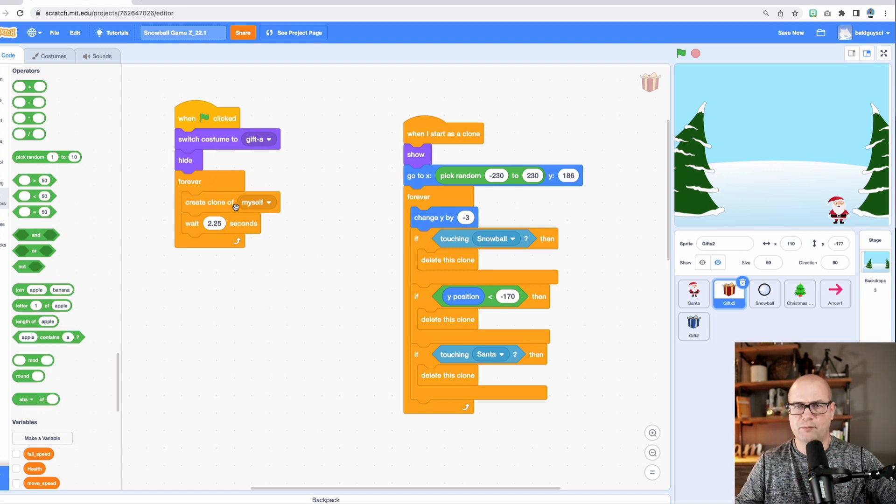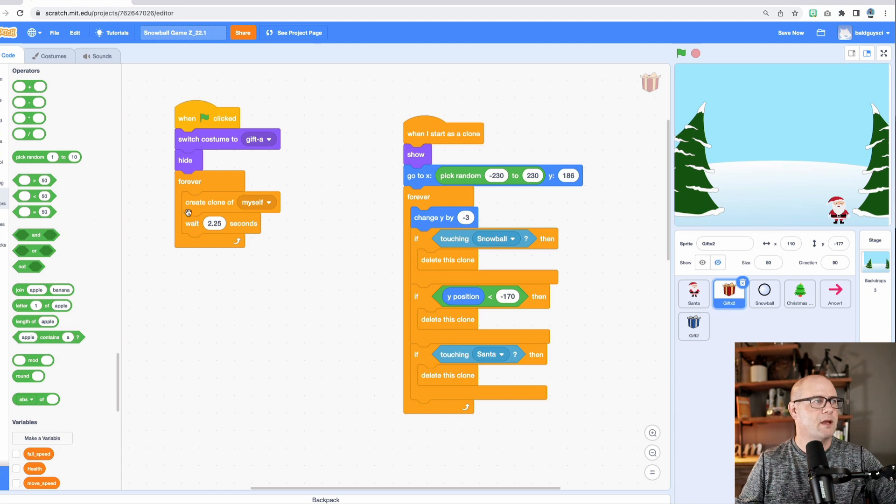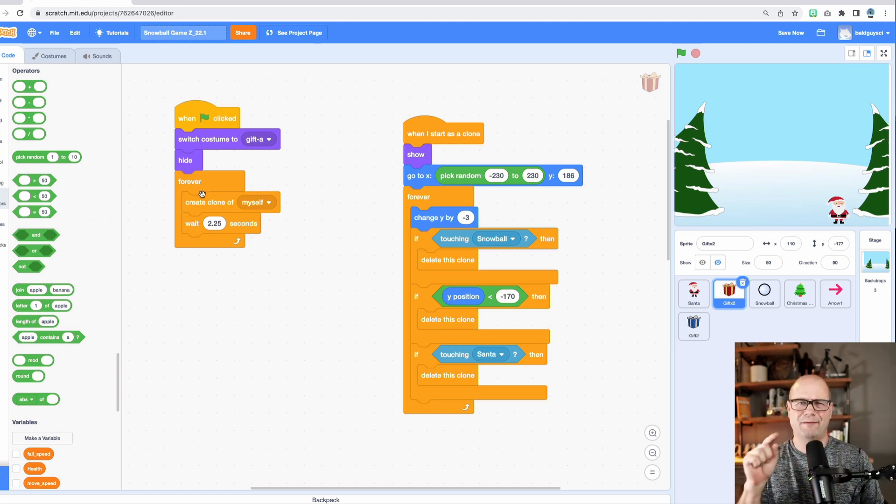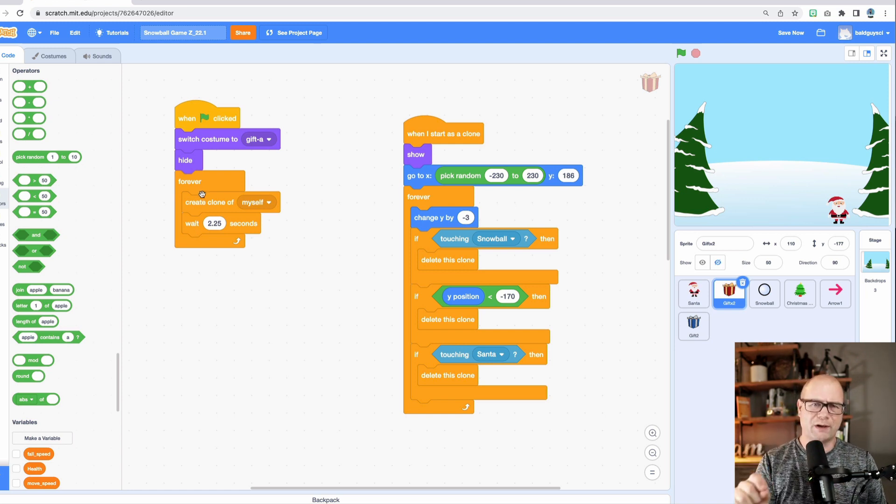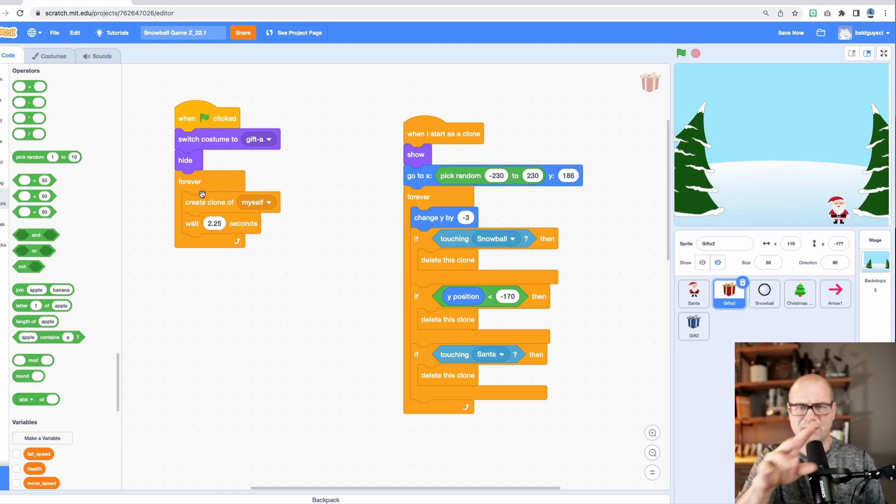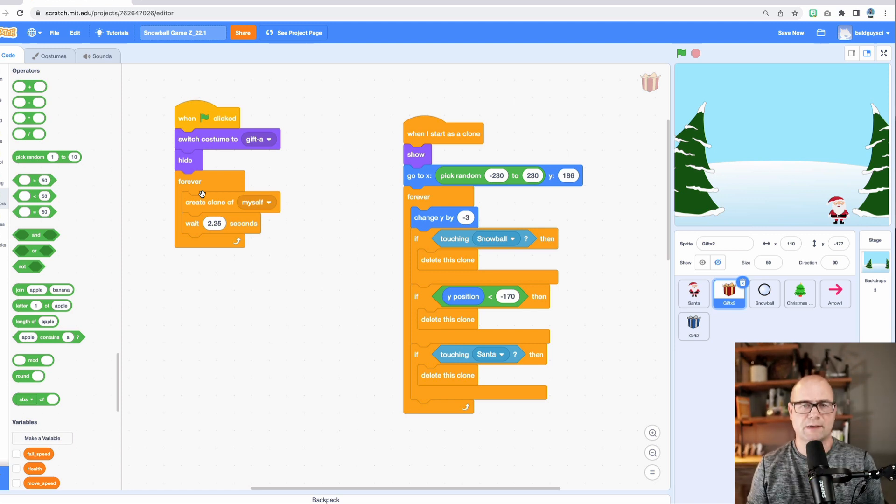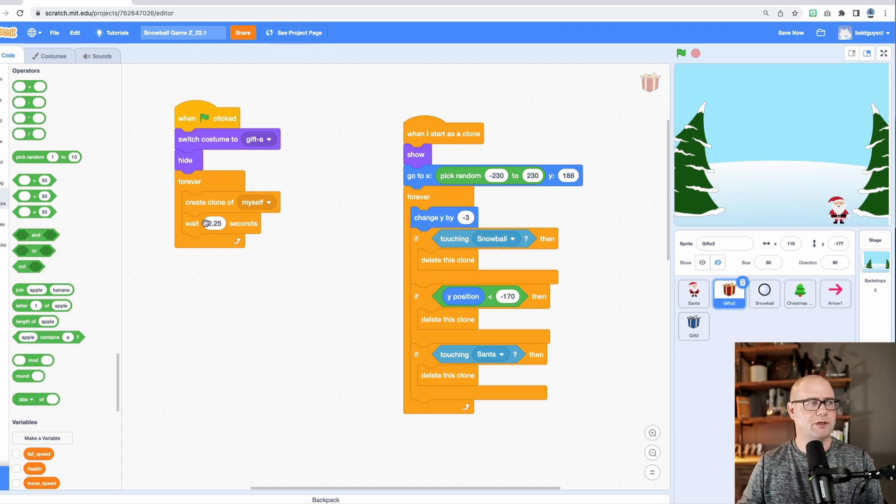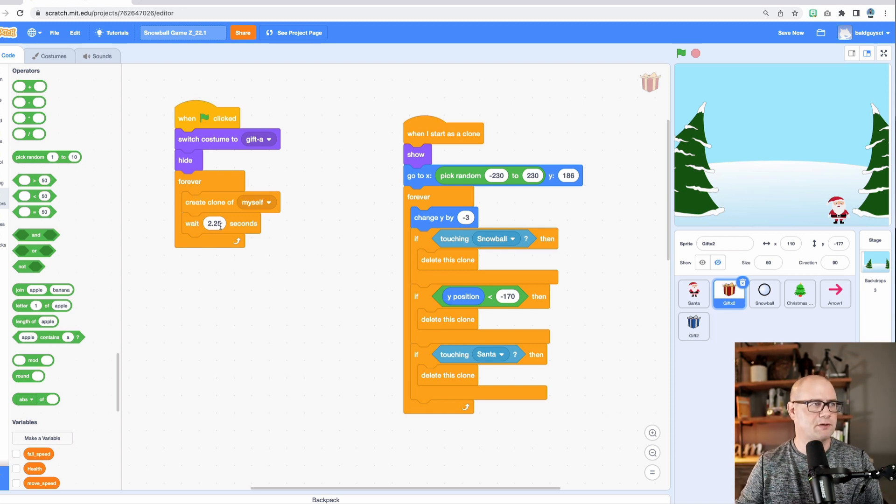And then in my forever loop, just like I did for Santa, this time I'm going to create a clone. So essentially I have the original present is somewhere on my screen there, but it's hidden so you don't see it. It's going to clone itself every time and then it's going to wait before the next one appears.